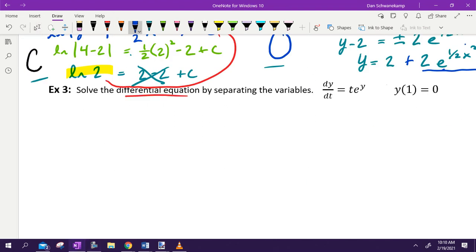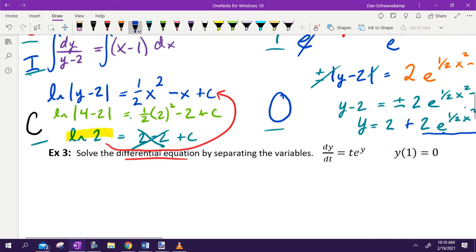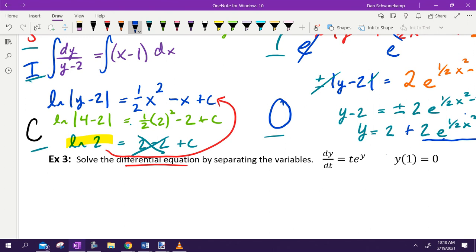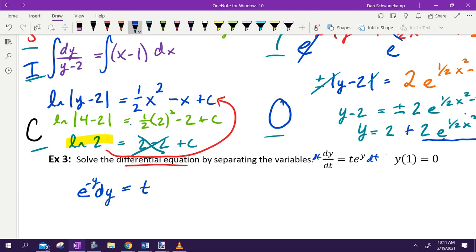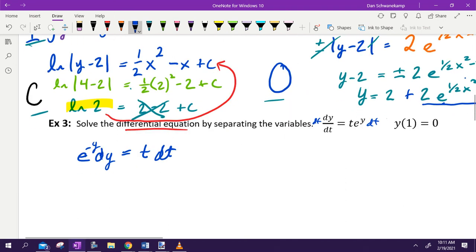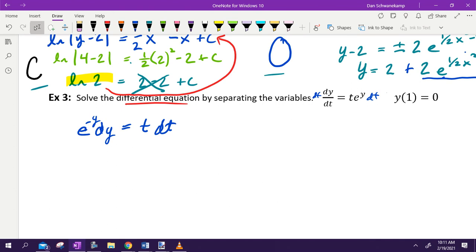New problem. If we're solving the differential equation, first we separate. Here we multiply by DT and divide by E to the Y — equivalently, move E to the Y to get E to the negative Y DY equals T DT. That is step one; it scores one point on the AP exam. Step two: integrate both sides.